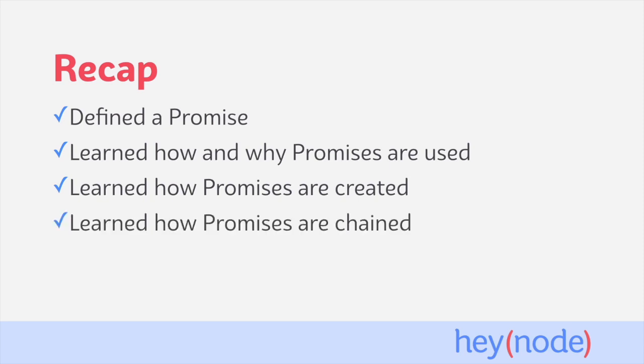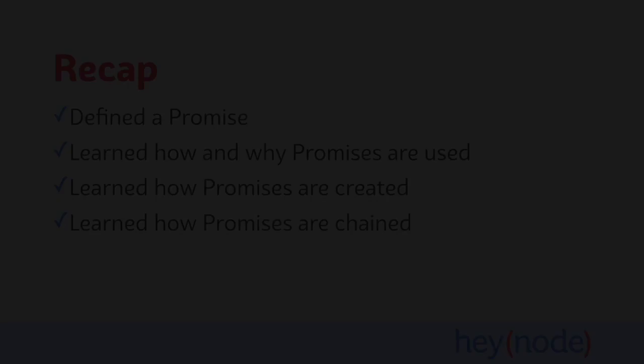We learned how to create promises of our own using the promise constructor, and we learned how to chain promises together in order to control the execution of asynchronous code and catch multiple errors with just a single catch handler.